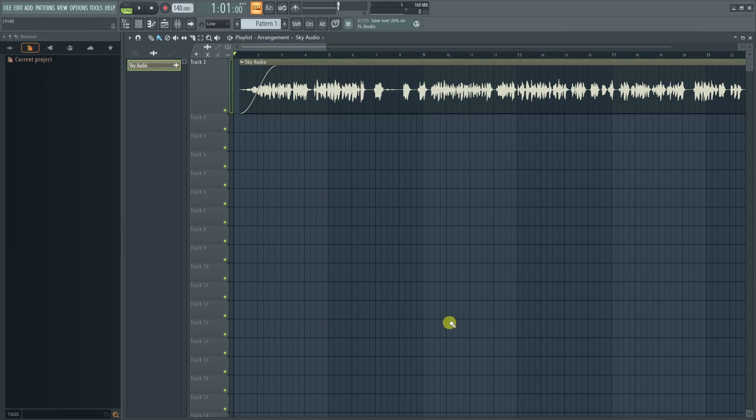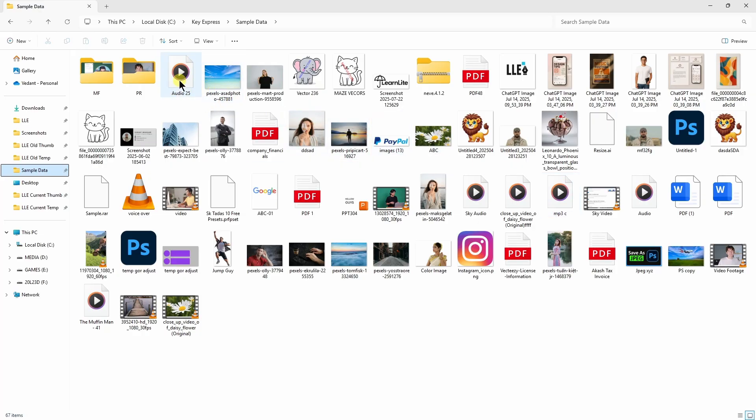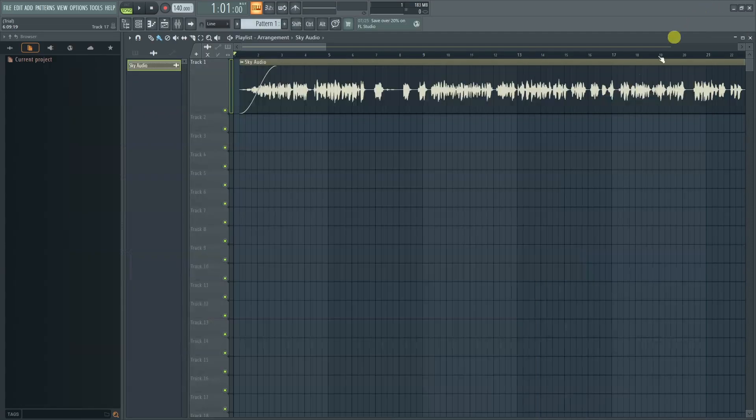...they'll just render the project for you. So the file which we have saved is this one right here. Yep, this is the way you can save your project as an audio file in FL Studio trial version.